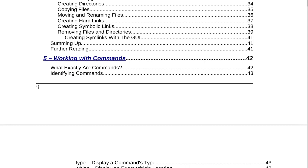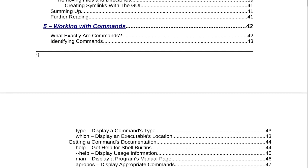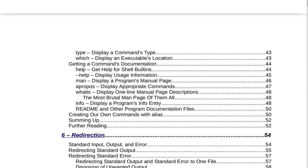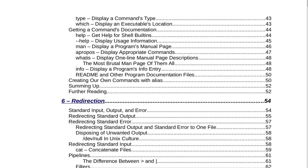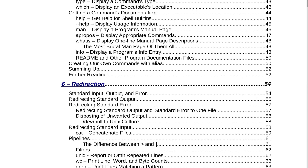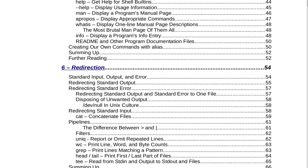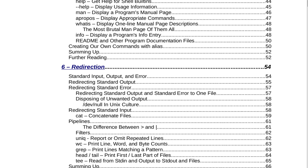Section 5 is Working with Commands on page 42. What exactly are commands? Identifying commands. Type — display a command's type, page 43. Which — display an executable's location. Getting a command's documentation: help for shell built-ins, dash-dash help to display usage information, man to display a program's manual page, apropos to display appropriate commands, whatis to display one-line manual page descriptions, the most brutal man page of them all, info to display a program's info entry, readme and other program documentation files, creating our own commands with alias, summing up and further reading on page 52.